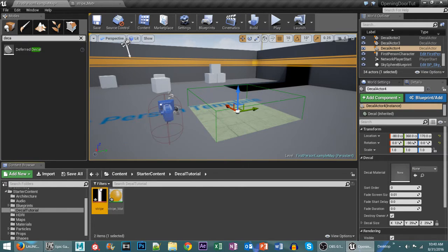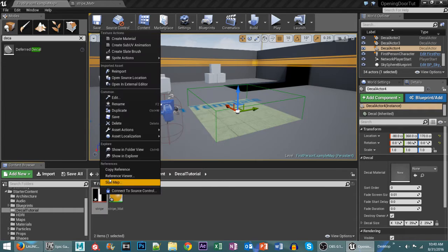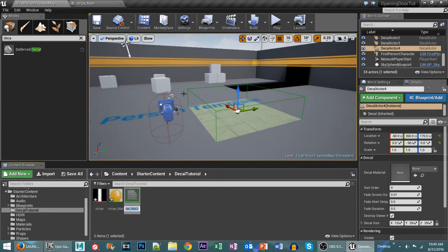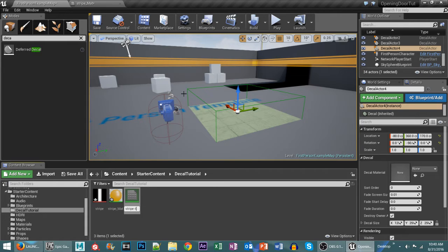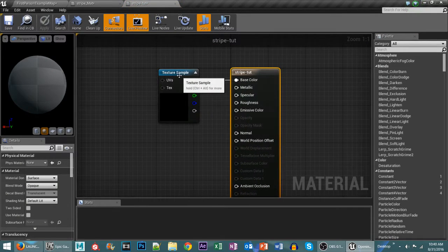We're going to right click on our stripe texture and go to create material out of that. And this will be stripe tut and we're going to go ahead and open that up as you can see here.